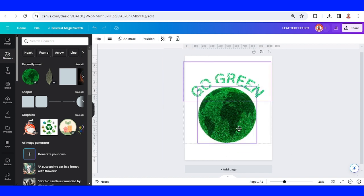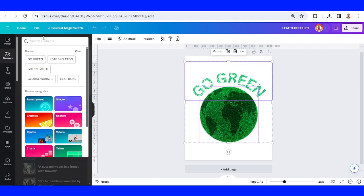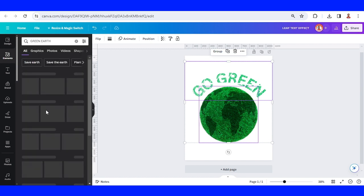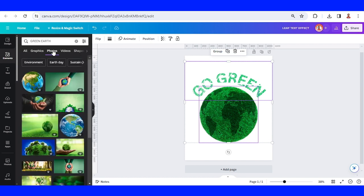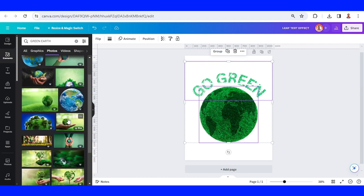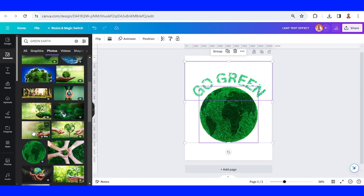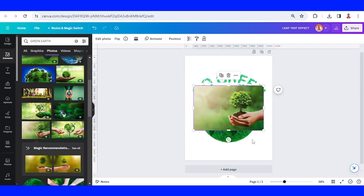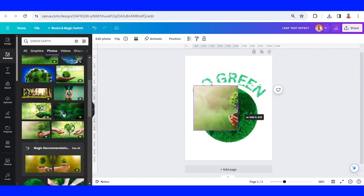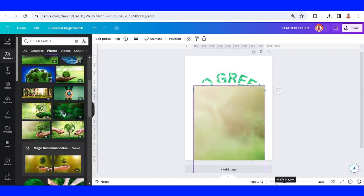Now go to Element and let's find green earth photos for the background. I think this one is good. I will crop it. I will only use this part.